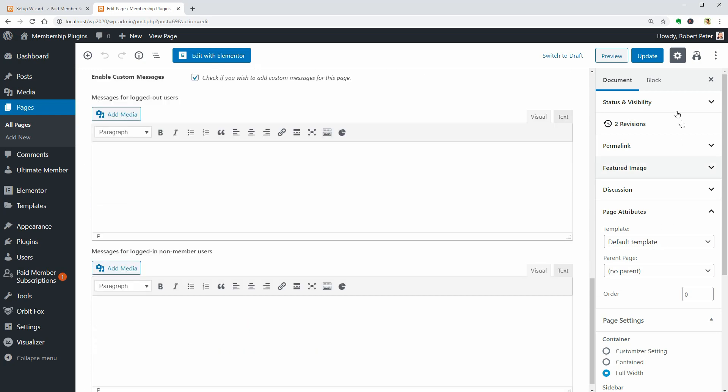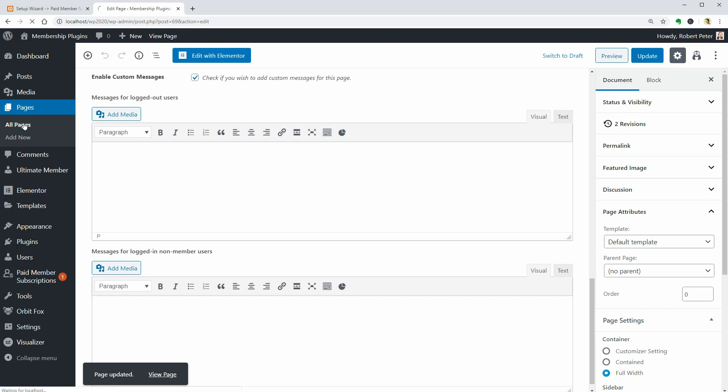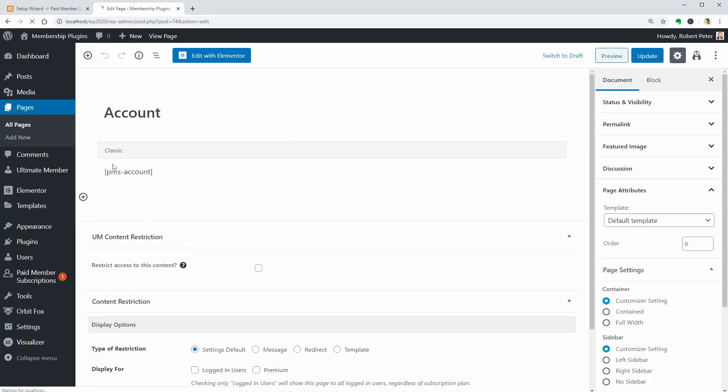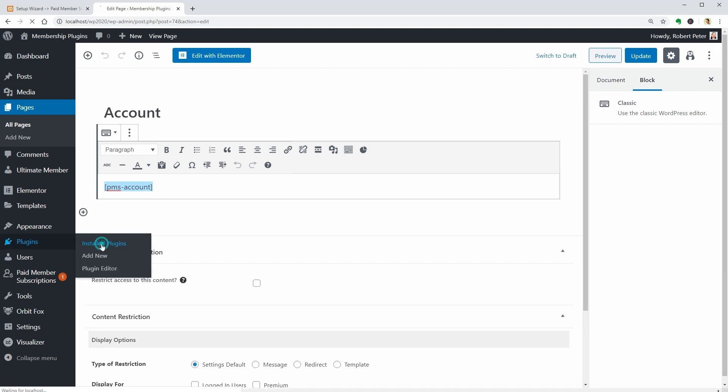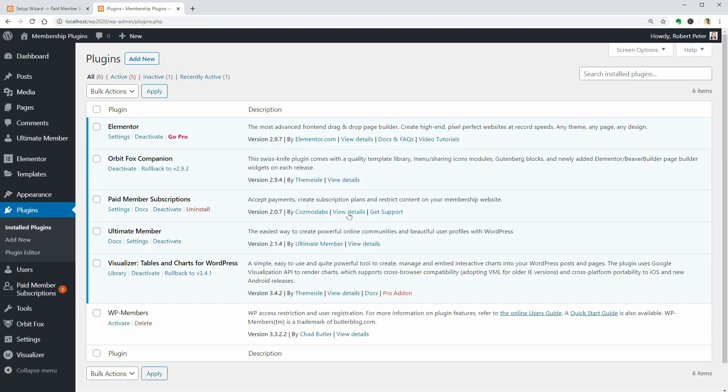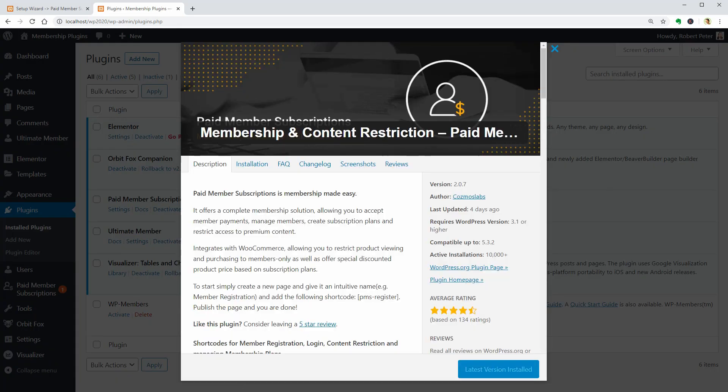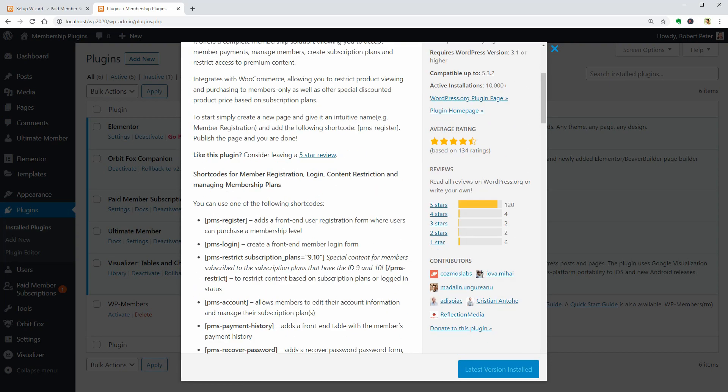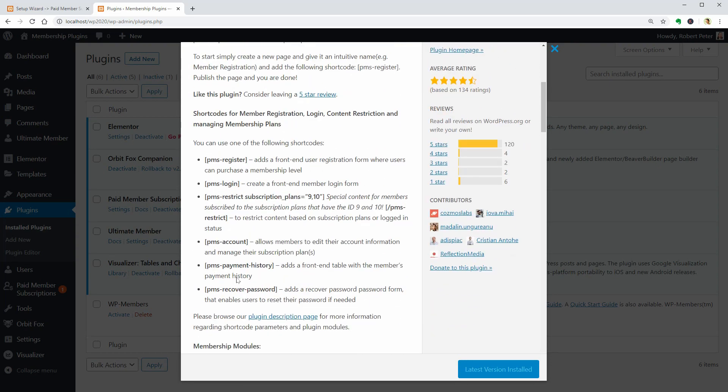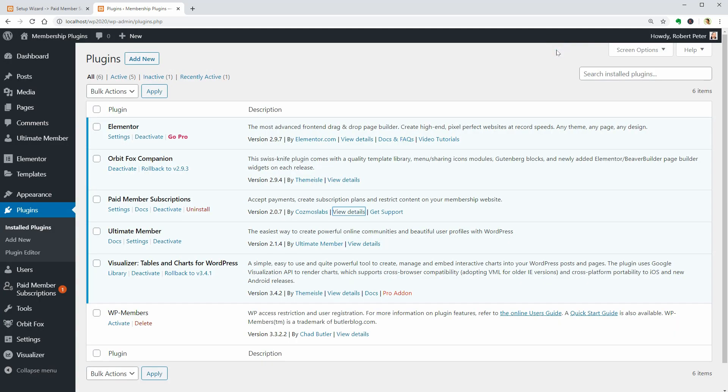The Account, Login, Password Reset and Register pages need to contain specific shortcodes that are provided in the description of the plugin. This could be useful if you want to create those pages manually with Elementor, for example.